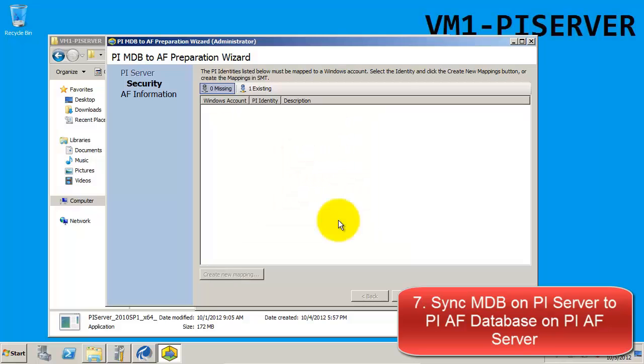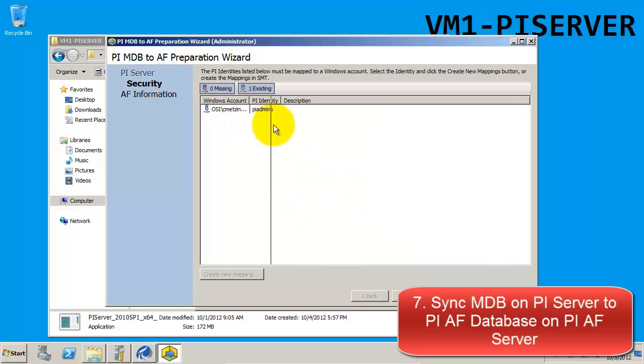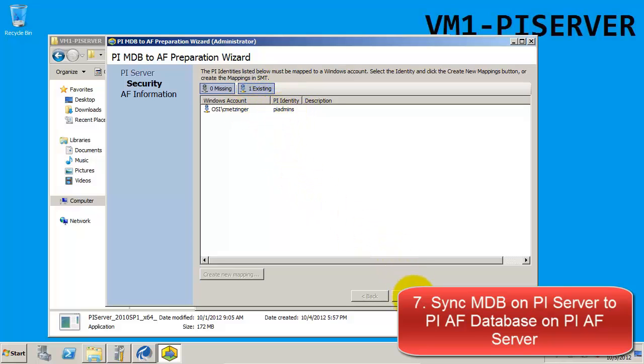Once the mapping has been created, we'll notice that it is linked to the PI Identity PI Admins, so that any time you log into this domain account, whichever machine you're on will have this access to the PI Server.